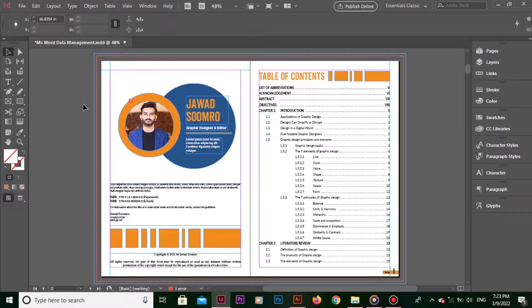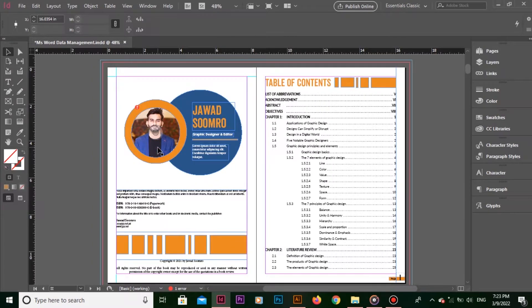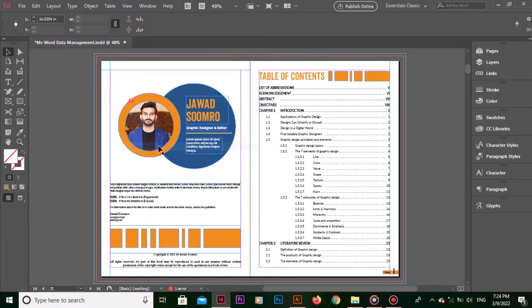If you can't see the ruler, you can go to View, Show Rulers. And if you want to hide the ruler, you can again go to View, Hide Rulers.